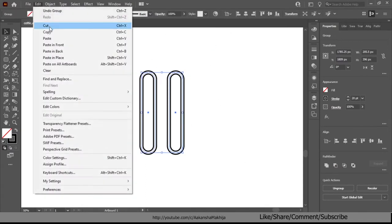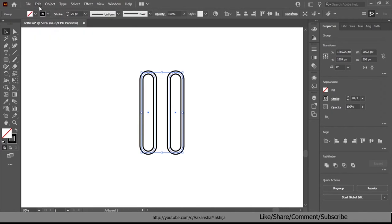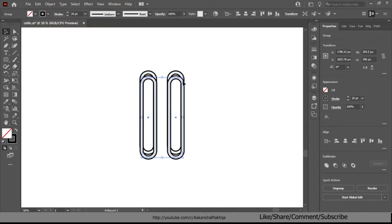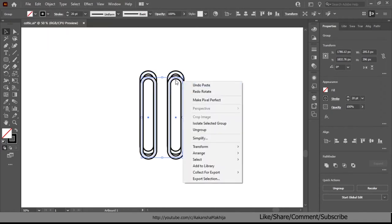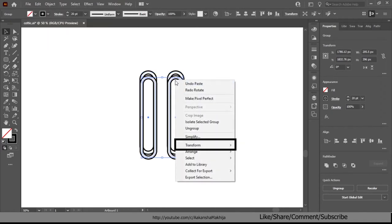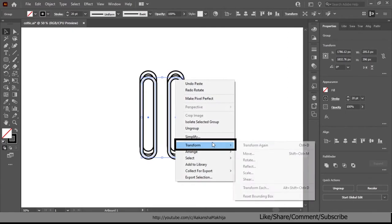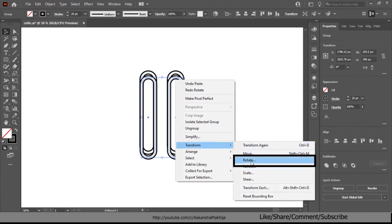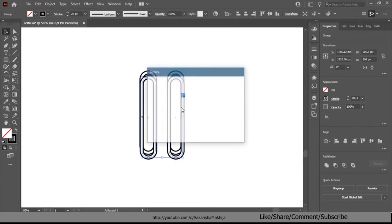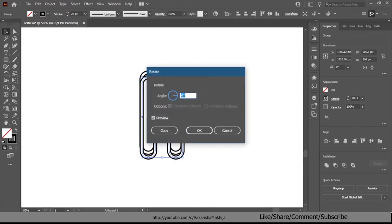Then again copy and paste both shapes then right click, transform, rotate, select the angle to 90 degree and click OK.